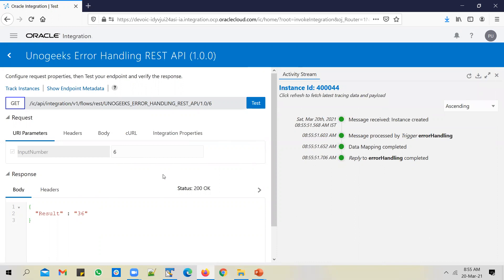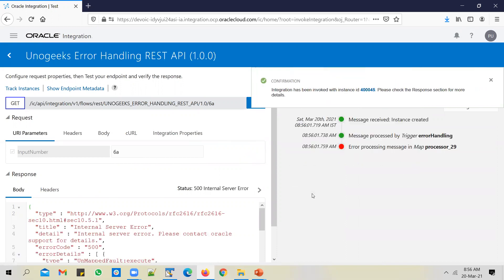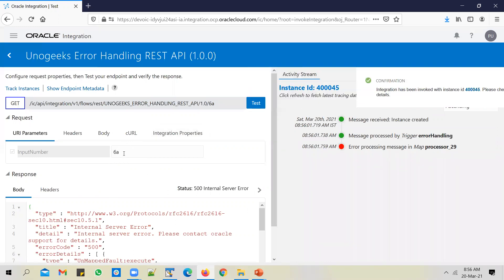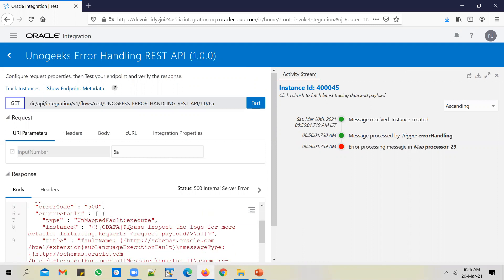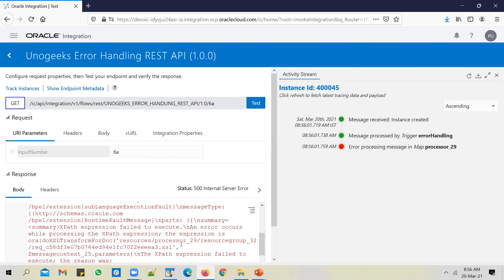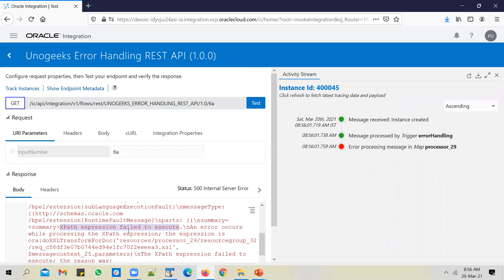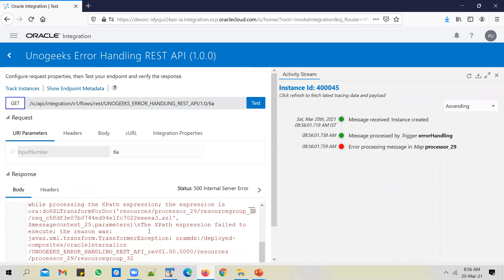But let's see what happens if you pass in an invalid number. Say maybe I pass it as 6a. Test it and see what happens. What happened? It resulted in an error. That's because we were trying to multiply two strings, which is not valid. So you've got an internal server error. If you scroll down, you see that unmapped fault execute error. If you scroll down again, you will see that there is an XPath expression fail to execute. If you remember in the mapper, we were multiplying the input number with itself, but you cannot multiply two strings. Because of that, the XPath expression or the mapper expression has failed.